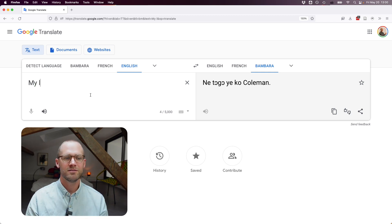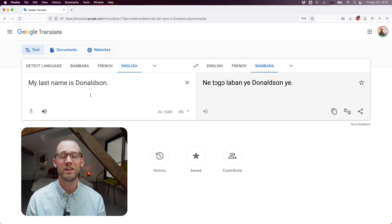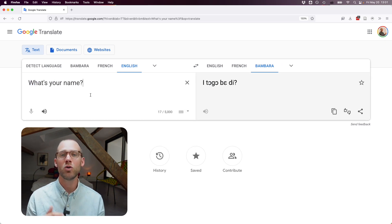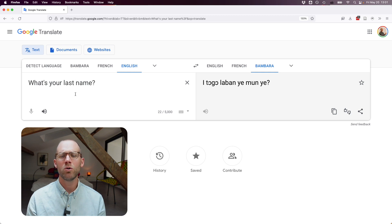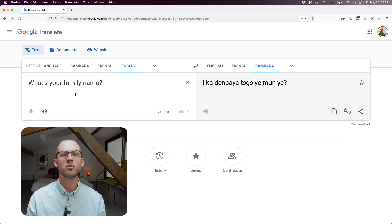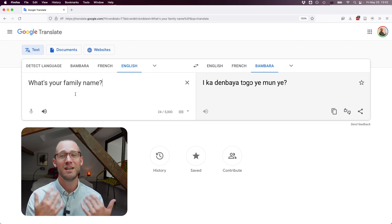"My name is Coleman" gives a result that is possible but not what's typical. "My last name is Donaldson" — here we'd want to see "jamu." "What's your name?" gives "Itogobedi," which works perfectly for asking one person. But "what's your last name?" gives "Itogolabanyemuye," which is more literally "last name" but not how you say it in Bambara. Trying "family name" also doesn't get us "jamu" — we haven't gotten jamu a single time.